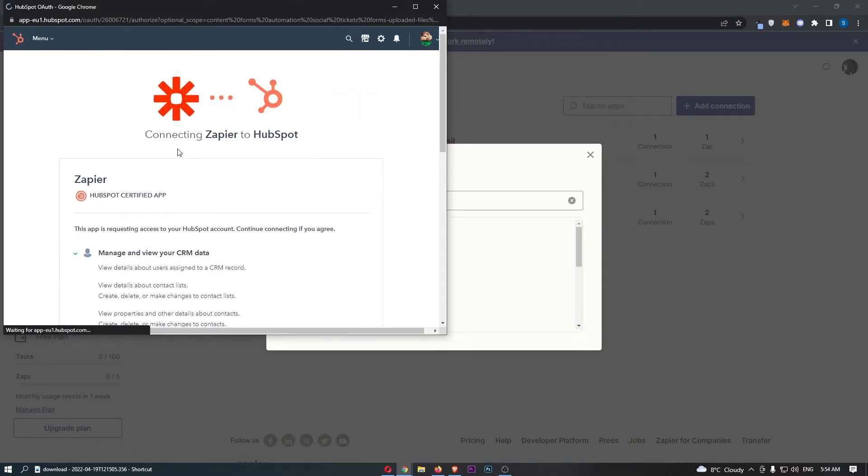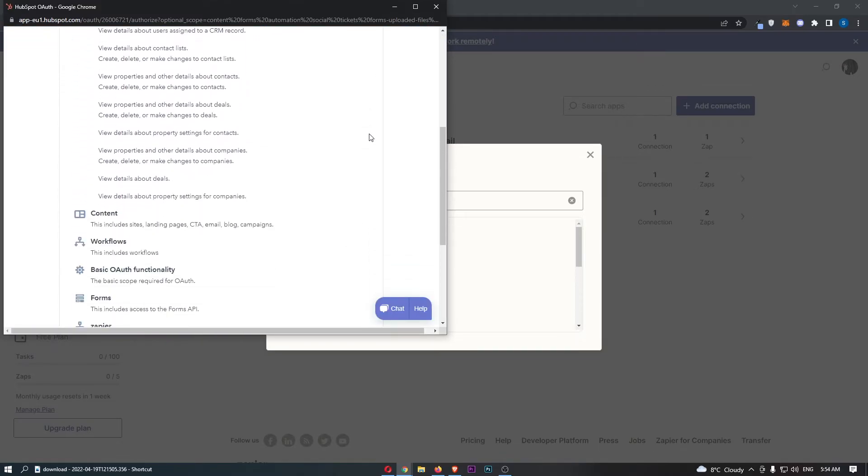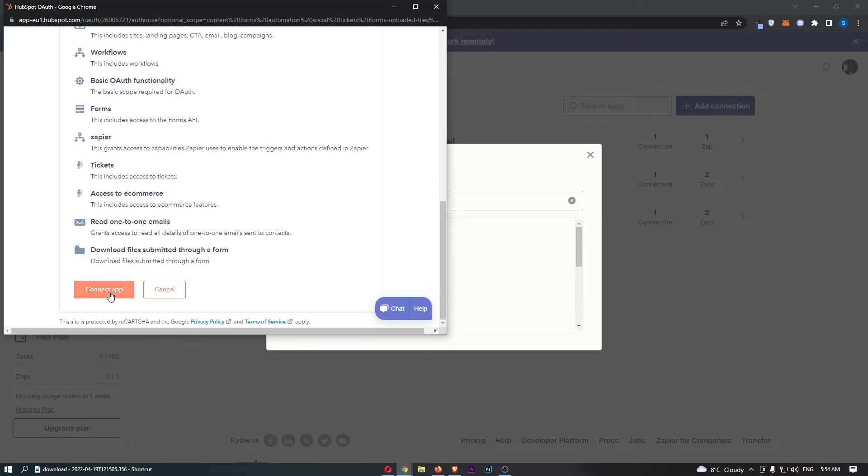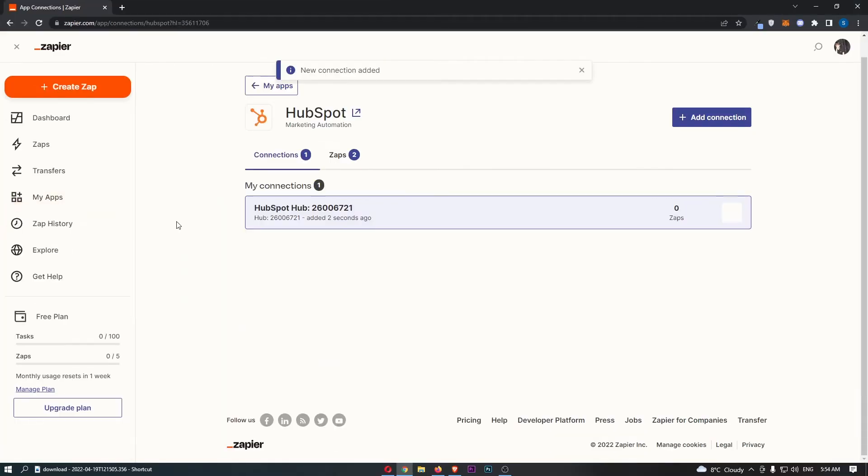As you can see, this is now going to take us connecting Zapier to HubSpot. So go through and once again, click connect app here at the bottom. And as you can see, that is now loaded up and we have HubSpot connected.